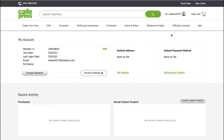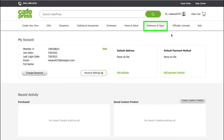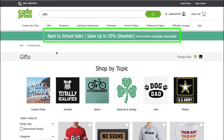On the top menu bar, you can see tabs like create your own, gifts, occasions, clothing and accessories, drinkware, home and decor, stationery and signs, officially licensed, and sale. If you click on any of these categories, you will see there are several designs. CafePress also gives personalized offers and you can see them here.